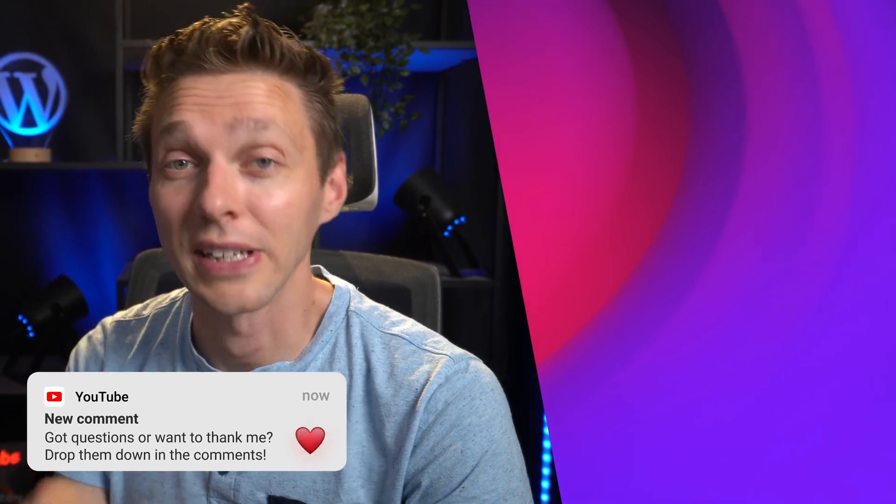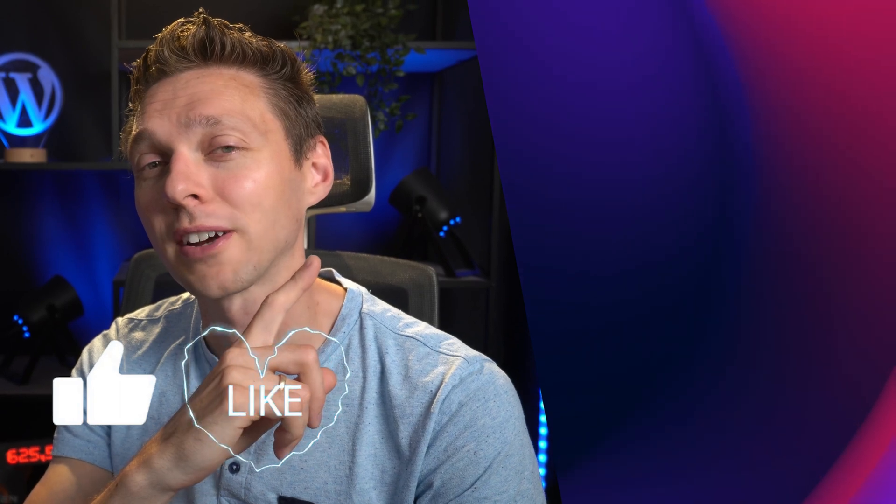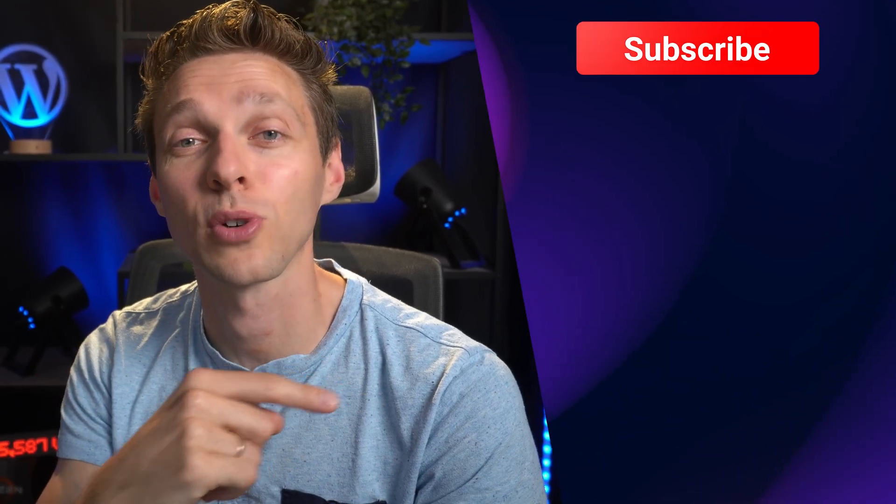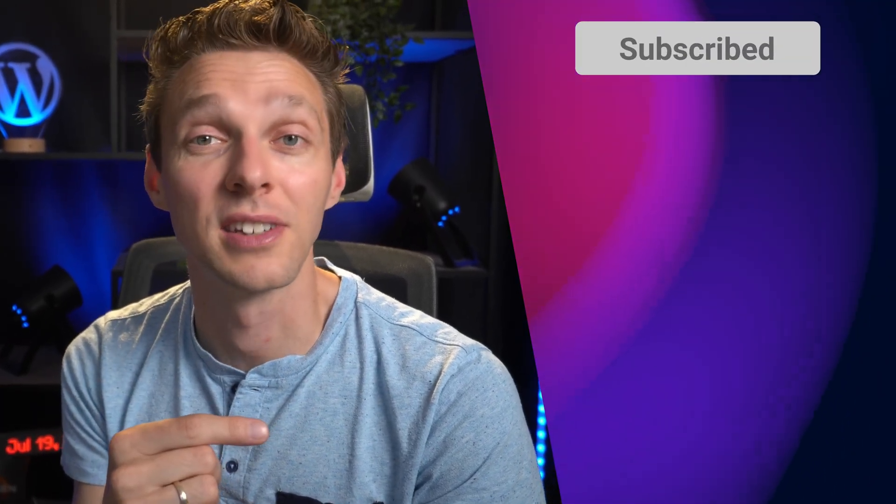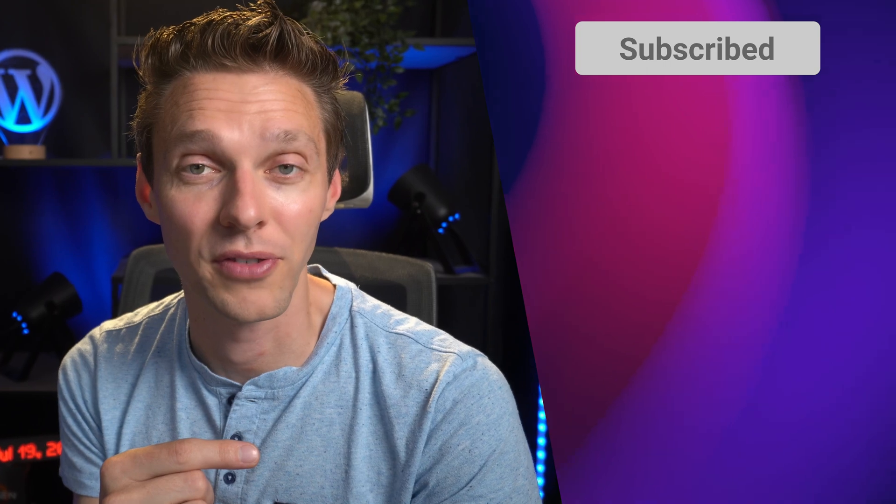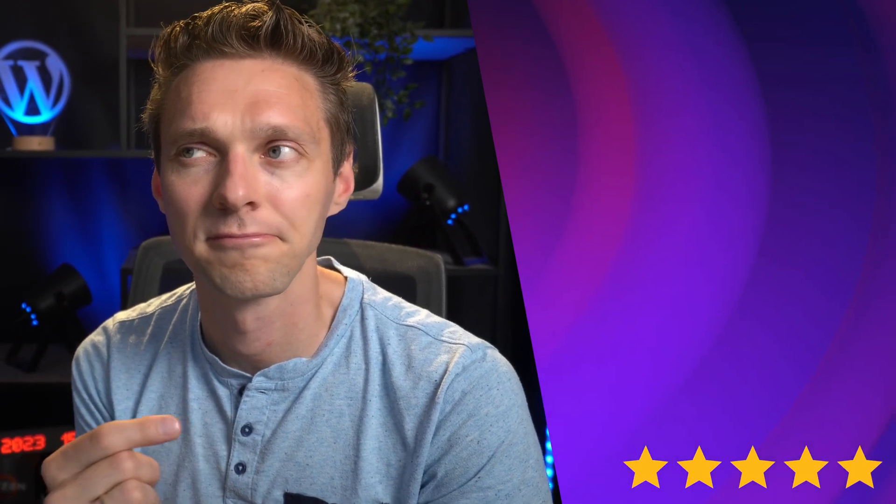If you have any questions or just want to say thank you, drop it down in the comments. I'll always reply. Hit that like button if I helped you out, and of course subscribe over there for more WordPress-related videos. Also check out this video, which is not about Divi 5, I think.